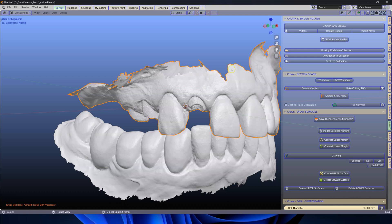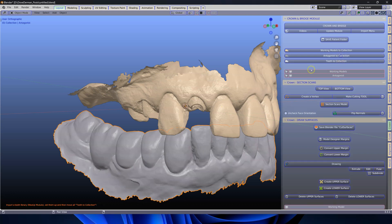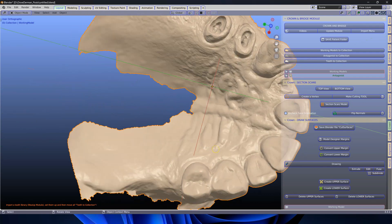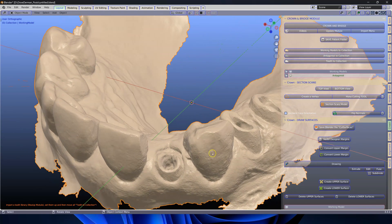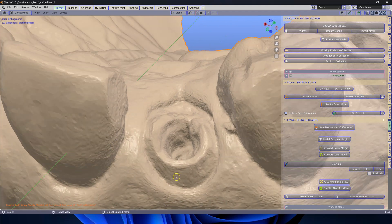The first thing we're going to do is we're going to sort through the model. This is my working model and this is my antagonist. I'm going to hide the antagonist over here. I'll flip this over. I'm using a space mouse which makes it really easy to manipulate.